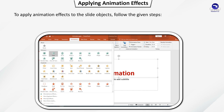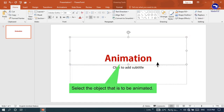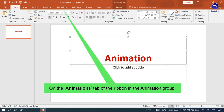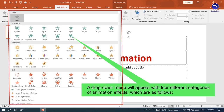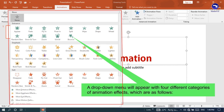To apply Animation Effects to slide objects, follow the given steps. Open any presentation. Select the object that is to be animated. On the Animations tab of the ribbon in the Animation group, click the More button and then select the animation effect that you want. A drop-down menu will appear with four different categories of animation effects.